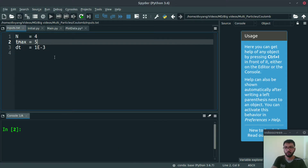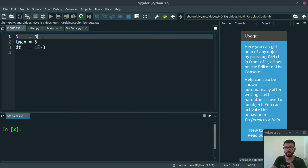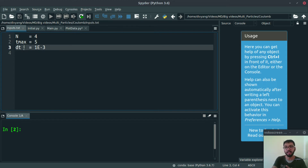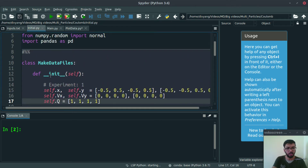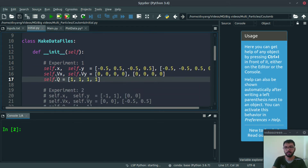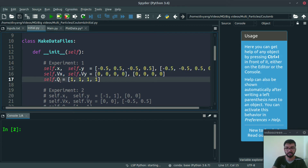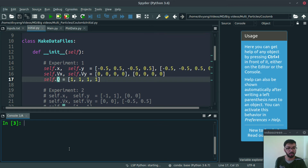Let's open our input file, inputs.txt. We want to simulate four particles, so I am setting n equal to 4. Tmax is equal to 5 units of normalized time, and dt is equal to 10 raised to minus 3. Let's run our initial.py file to initialize our parameters. This gives us the list for initial x and y coordinates, the initial velocities, and the charge on each particle, capital Q.